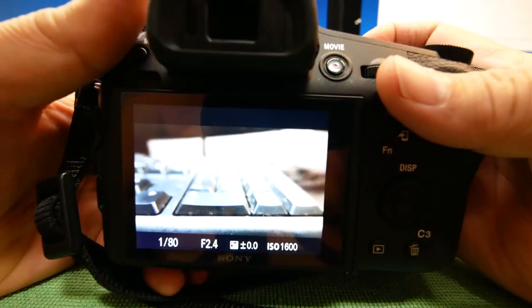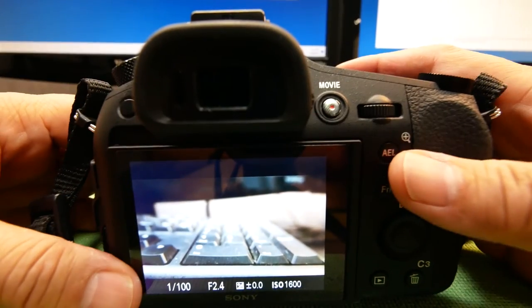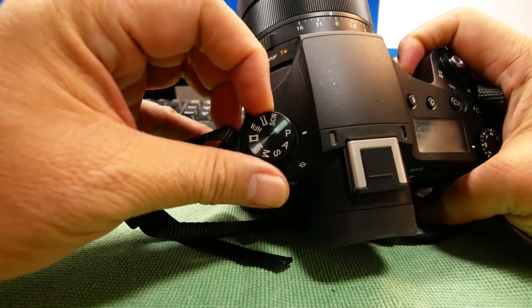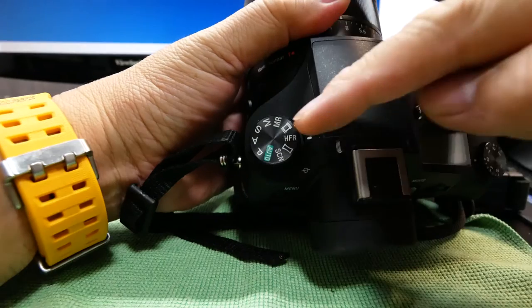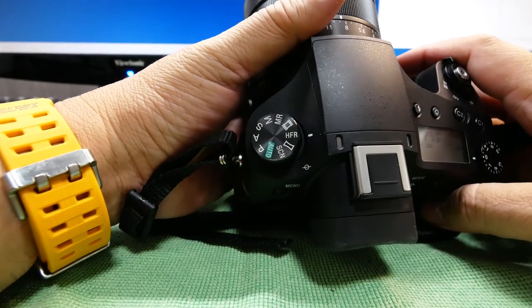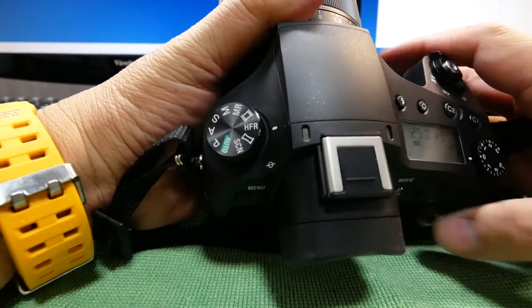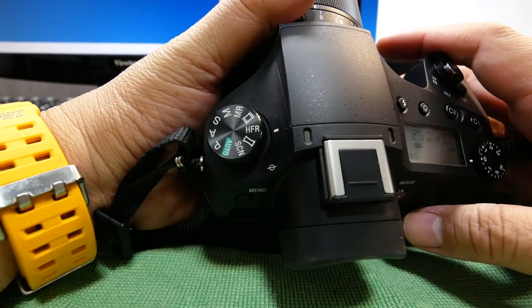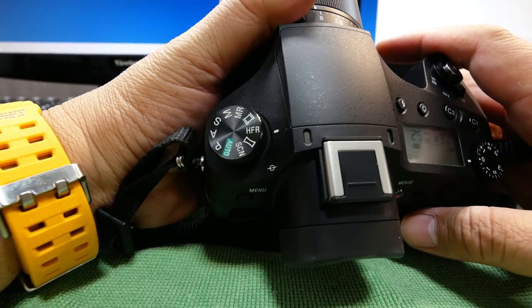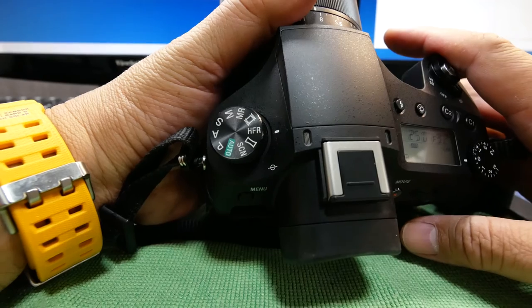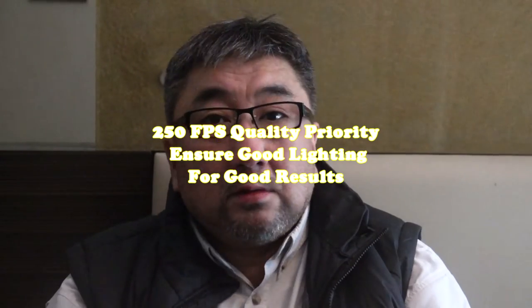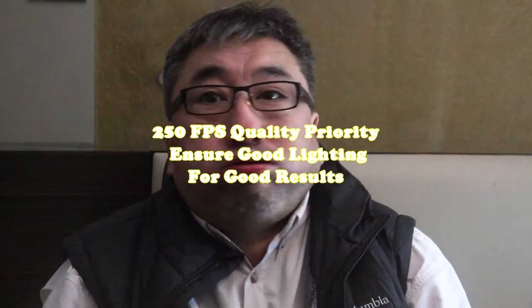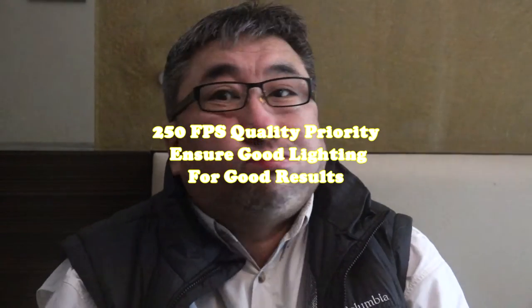The outstanding feature of the RX10 Mark III is the high frame recording mode. It allows you to capture videos of up to 960 frames or 1000 frames per second depending on what you have set it to. But I will personally recommend you to set up to 250 frames per second if you want usable results.